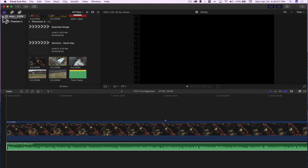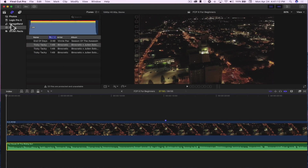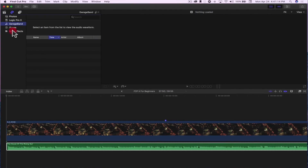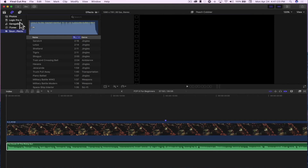Up here at the top next to your library, you'll notice you have two icons — one is for still images or audio. So if you have music in iTunes downloaded to your computer that you want to use in your file, you can click and drag it to your timeline. You have some GarageBand sounds, different sound effects, and you get to download all these to your machine. You'll notice a ton of pre-installed sound effects that come with Final Cut Pro 10.